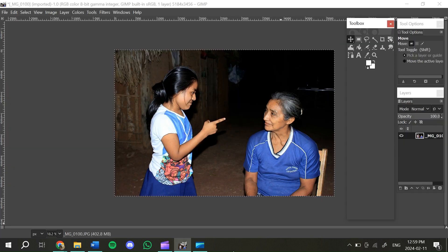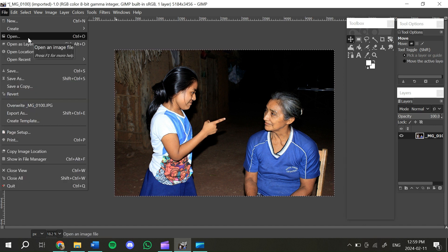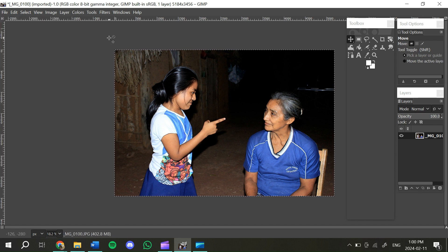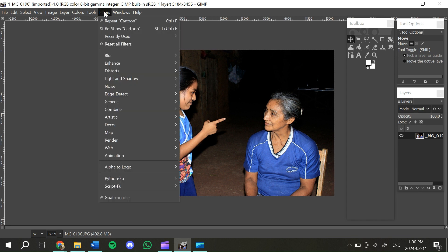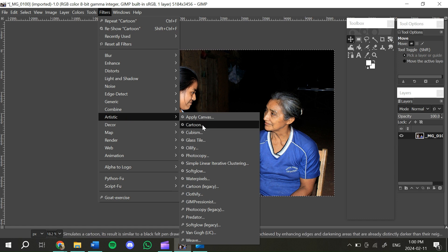This box contains all the tools that you can use to manipulate and edit your photos. I have already uploaded an image, but you can either drag and drop, or click on File then Open, or use the shortcut Control+O. As I mentioned earlier, the comic book or cartoon look will be under Filters. If you click on that menu at the top, you will find the Artistic section, and under there is the Cartoon filter.